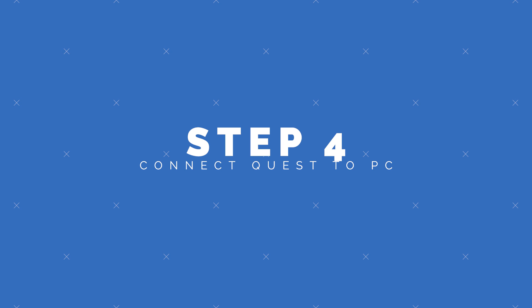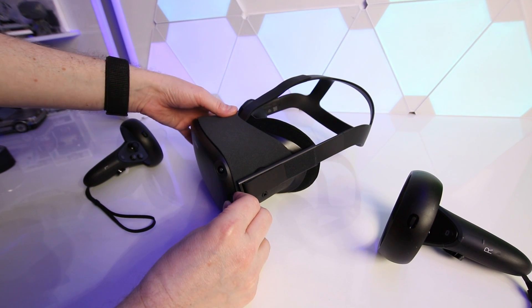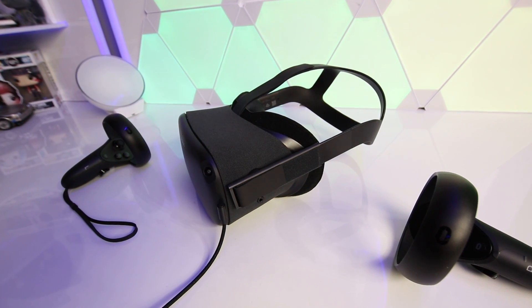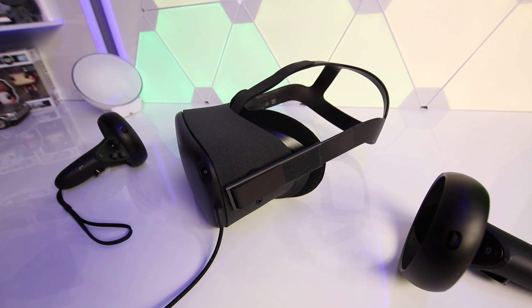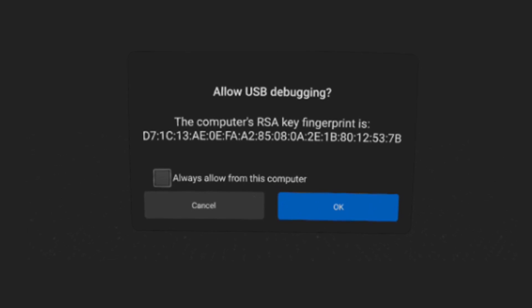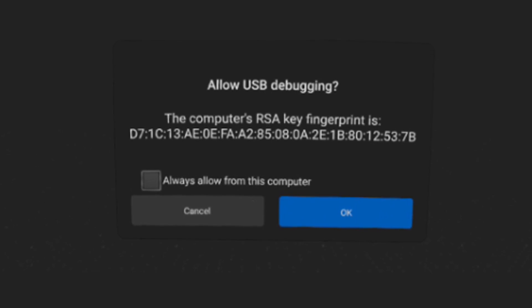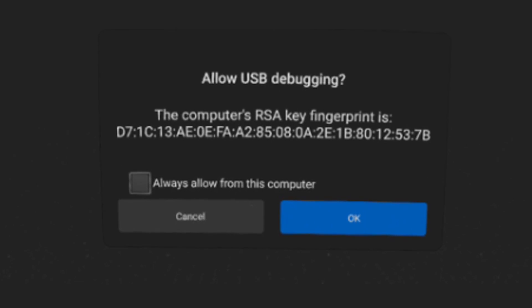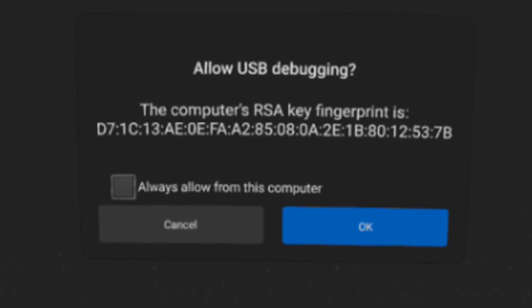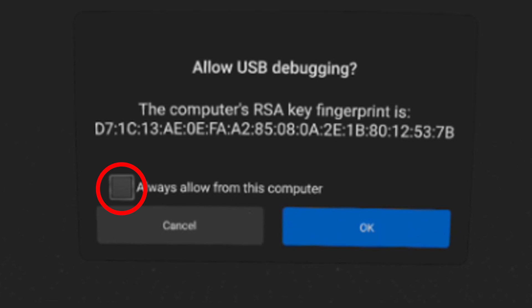Step 4: Now connect your Oculus Quest to your PC using a USB-C to USB-A cable. If you're connecting your headset to your PC for the first time you'll need to allow a notification which pops up in the headset itself. Put the headset on and the popup will ask you if you want to allow USB debugging. Check the box that says Always Allow From This Computer to prevent this from popping up again in the future. Once allowed, that is Step 4 complete.